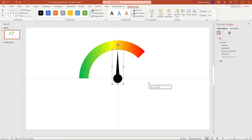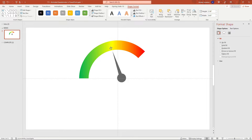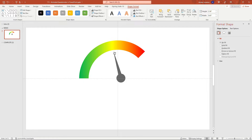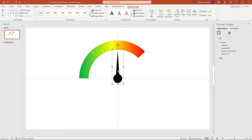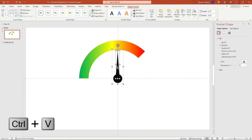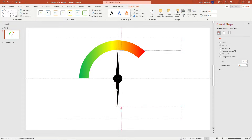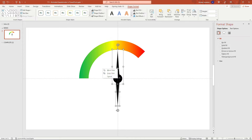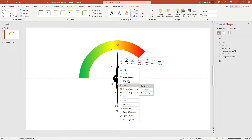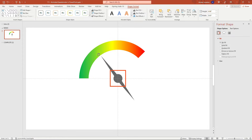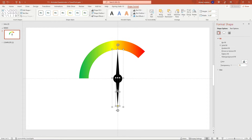You'll notice that if you rotate this, the needle doesn't track along the edge of the donut — it rotates around the center of the grouped shape, not around the circle. To fix this, copy and paste just the triangle, rotate it, and line it up at the middle of the circle. Then select that copy along with the rest of the needle, group all three together, and now it rotates correctly along the donut edge. We don't need the bottom triangle showing, so select it and set it to no fill.